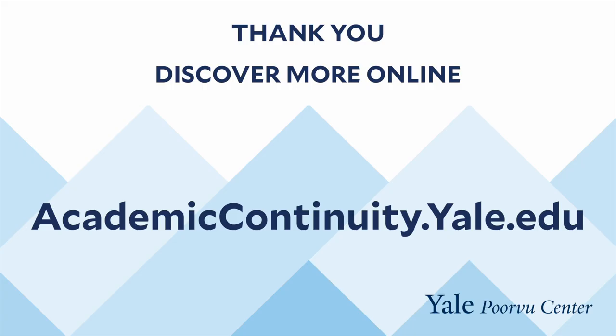Thank you for watching and listening. The Poorvu Center has developed a library of digital resources and recordings, so we encourage you to search for other helpful information on our website.